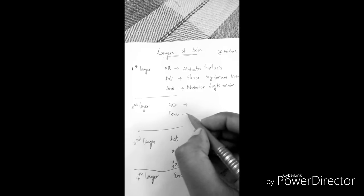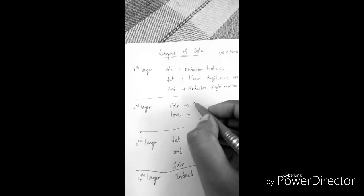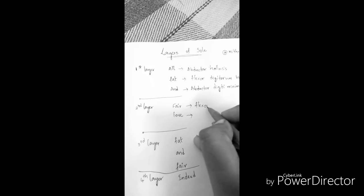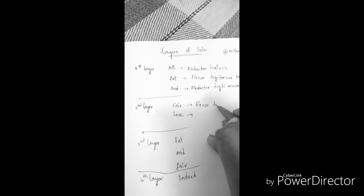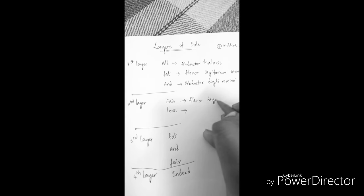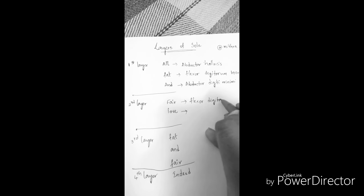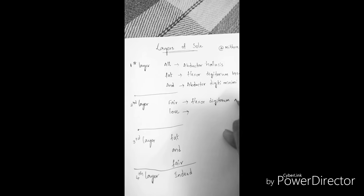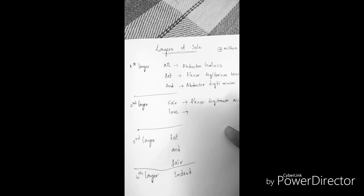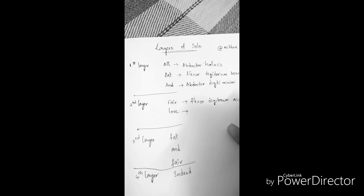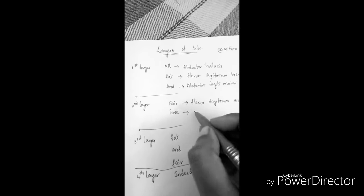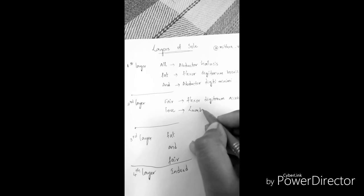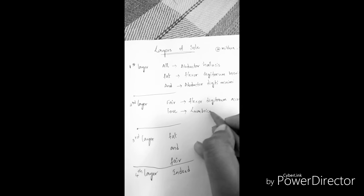If you see F, it's most probably a flexor. Flexor digitorum accessorius. L - lumbricals.